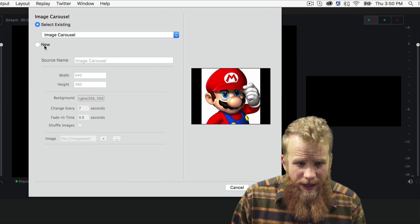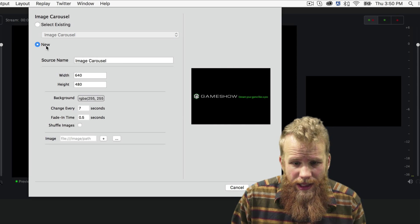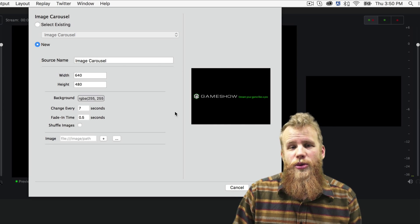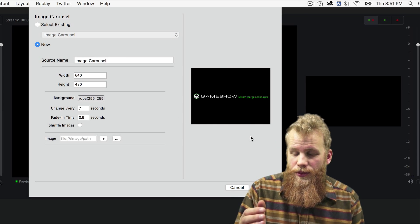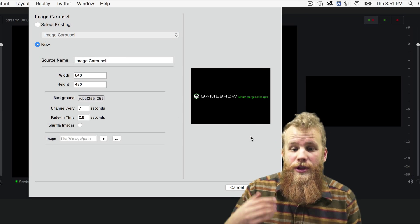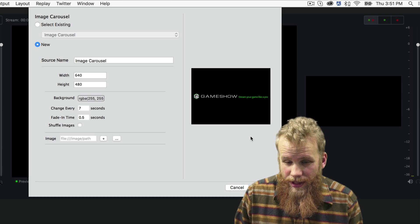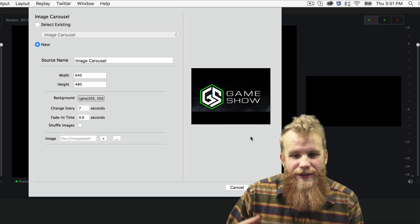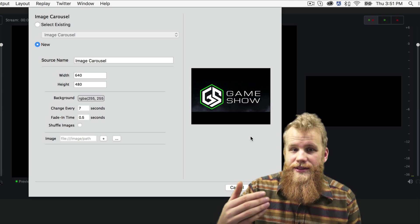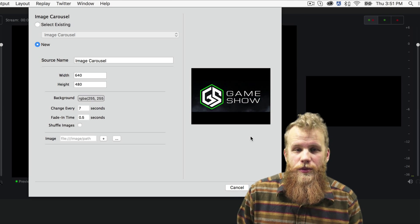Now, I'll come down to New, and this is where I can create my own. And you'll see there's a couple of pre-loaded images in this image carousel. Every seven seconds, it's switching between one of them.